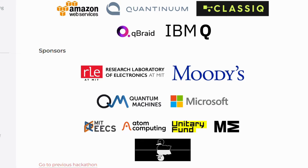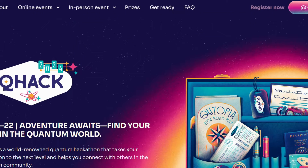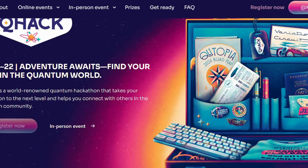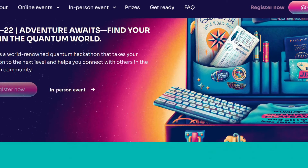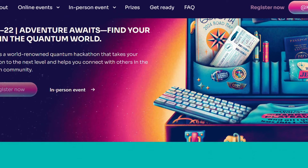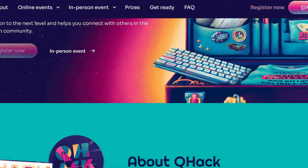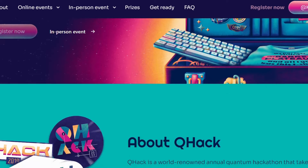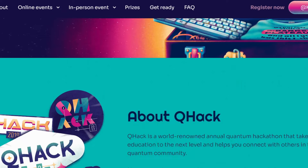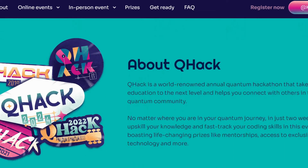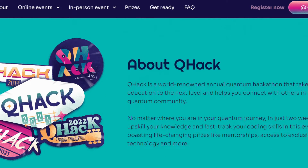Zenado Q Hack — Q Hack is a world-renowned annual quantum hackathon by Zenado. It takes your education to the next level and helps you connect with others in the quantum community, no matter where you are in your quantum journey. In just two weeks you'll upskill your knowledge and fast-track your coding skills.